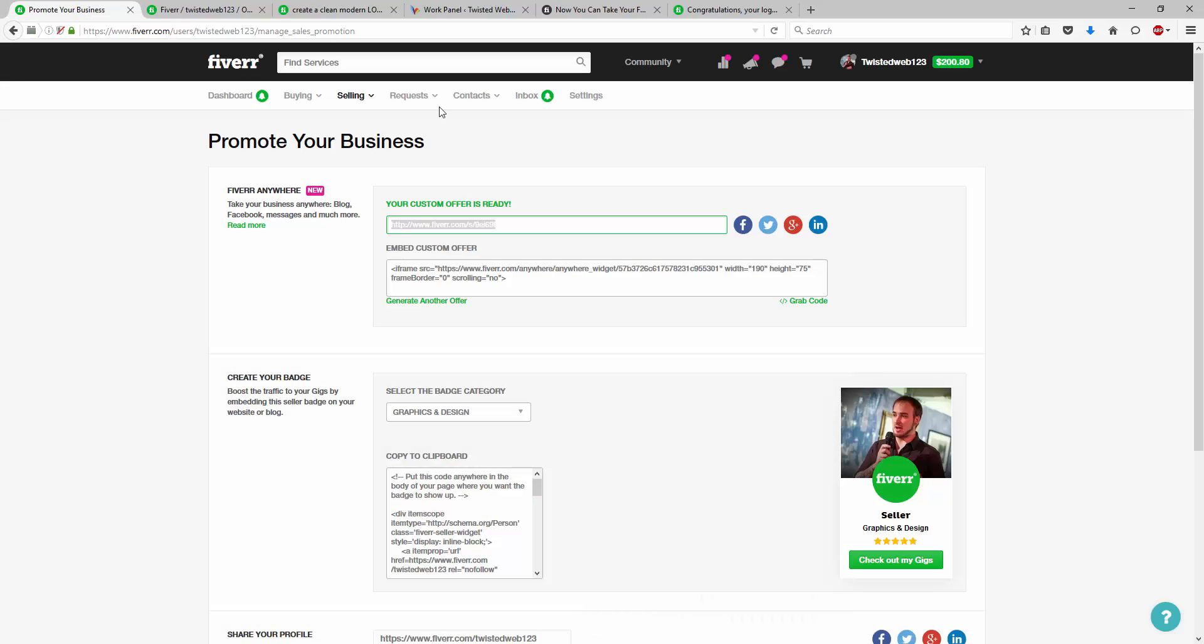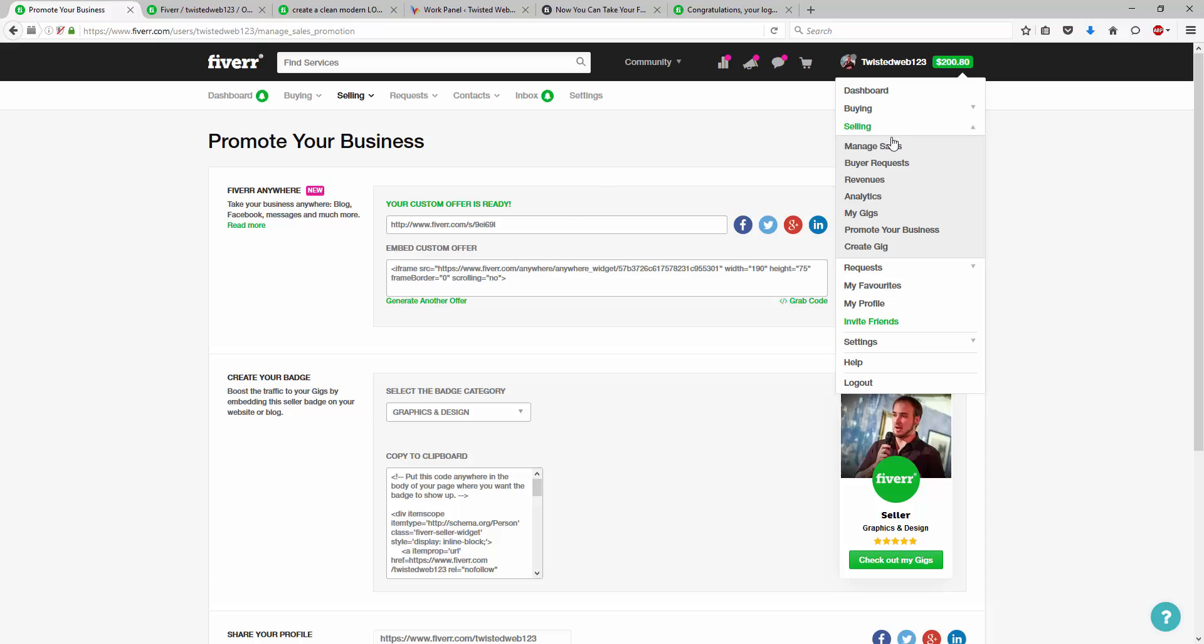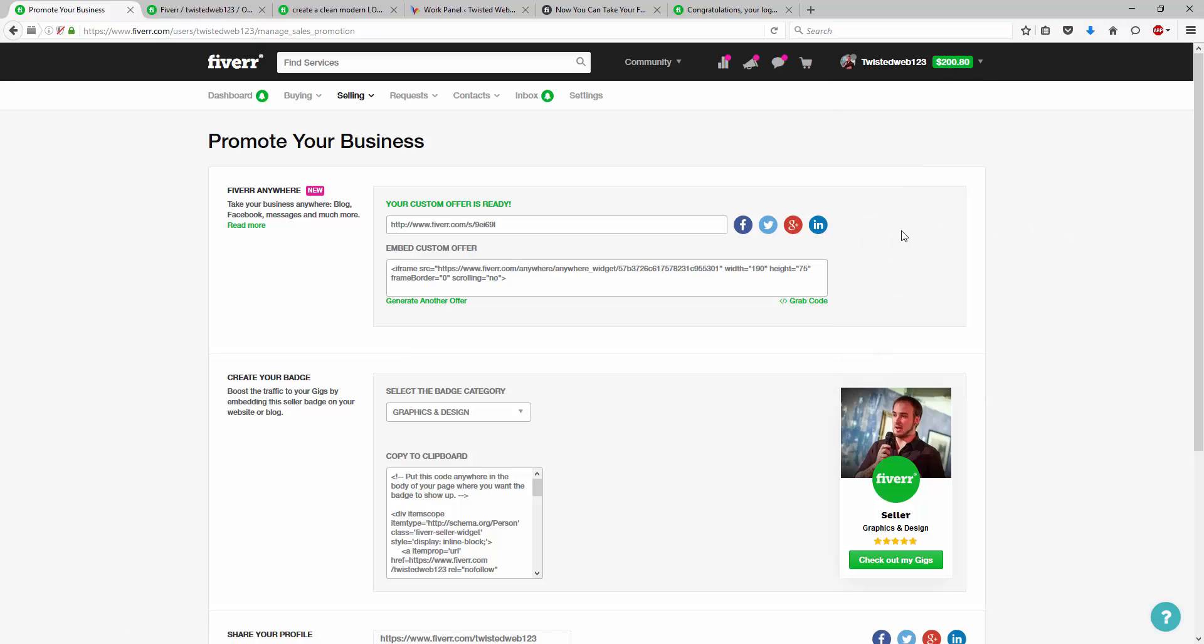So again, to find that it's inside selling and then promote your business. There is absolutely no limit to how many Fiverr anywhere links that you can create. You can create as many as you want, but be sure to make a note of the links that you create because they do expire after a maximum of 30 days.